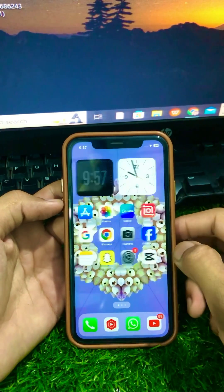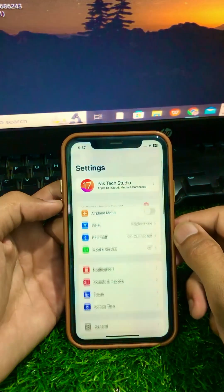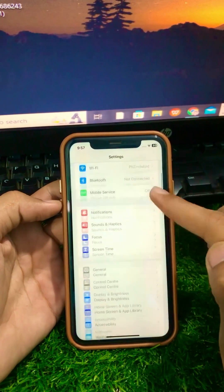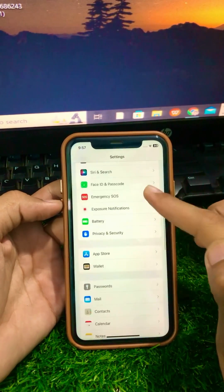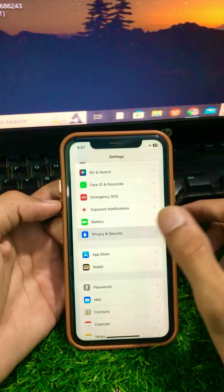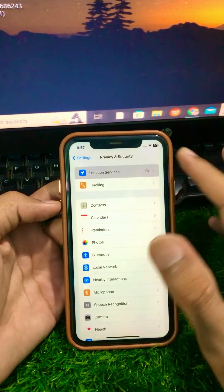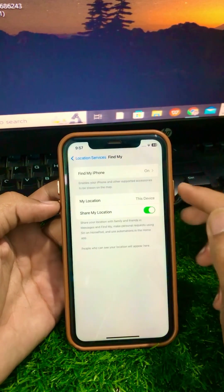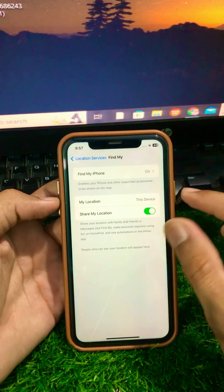First, open your Settings app on your device and scroll down. From here, tap on Privacy and Security, then tap on Location Services.